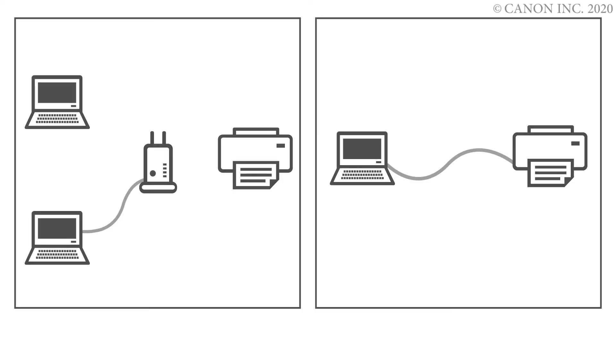In this video, we'll show you how to connect your printer to a Windows computer.